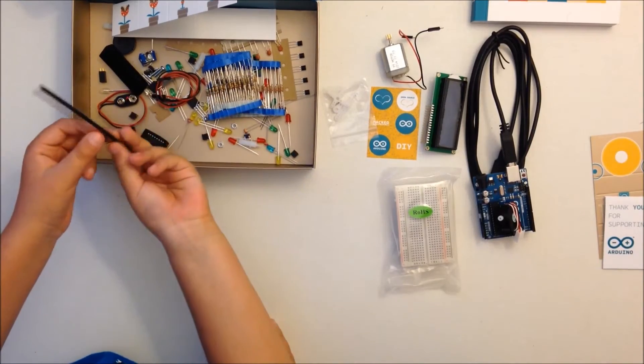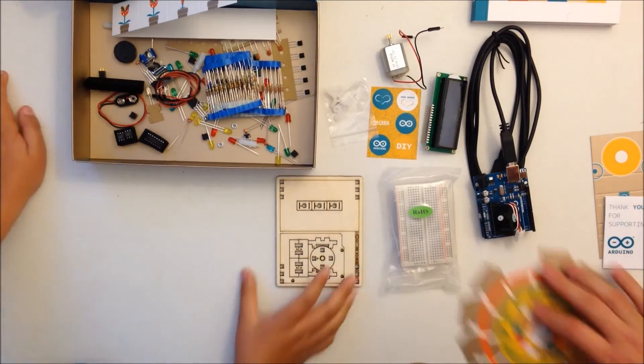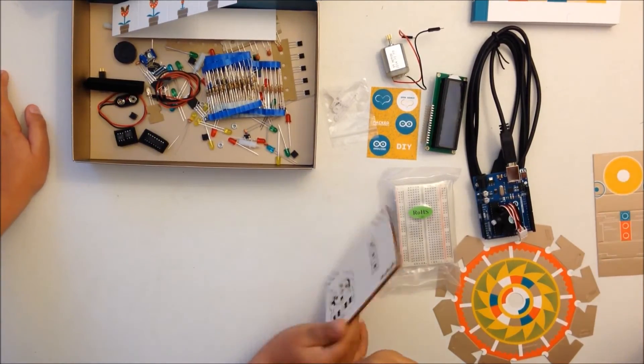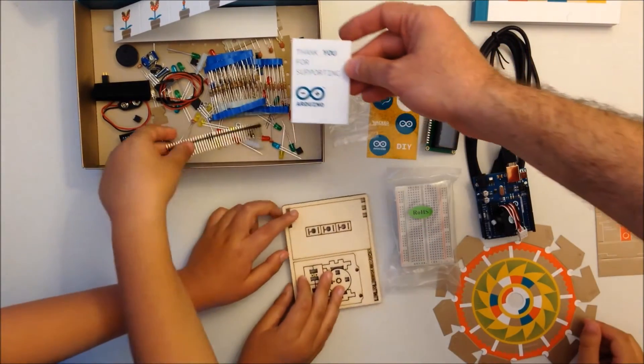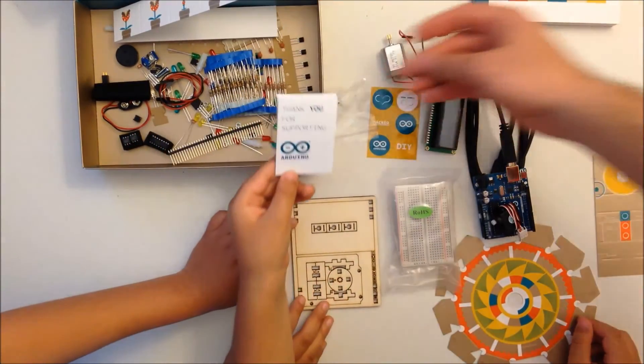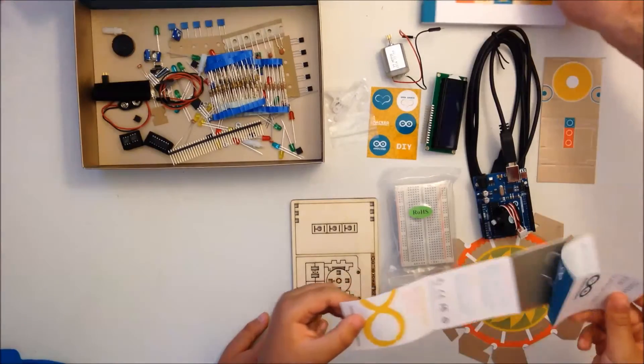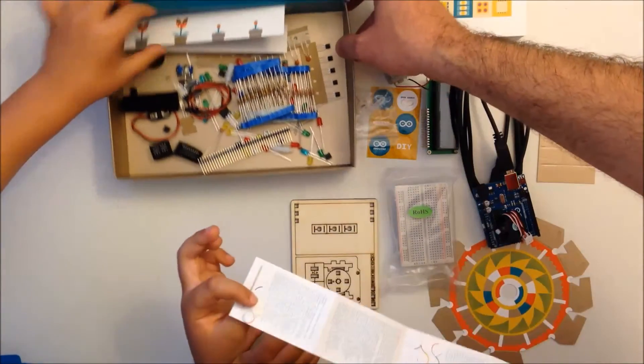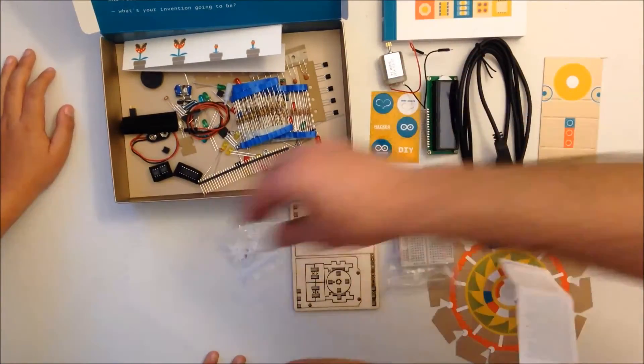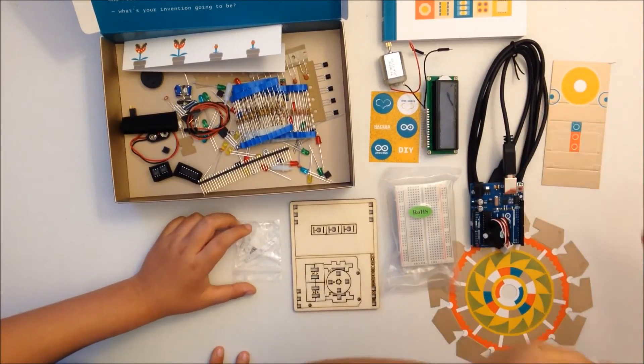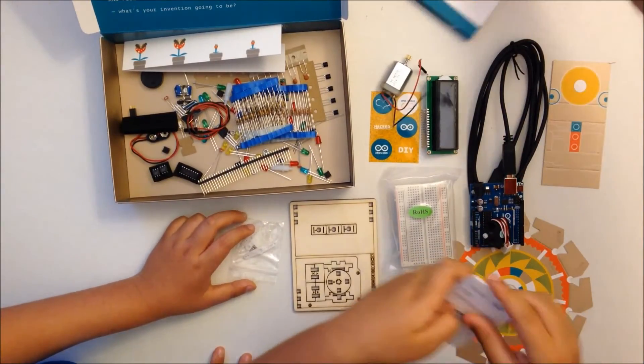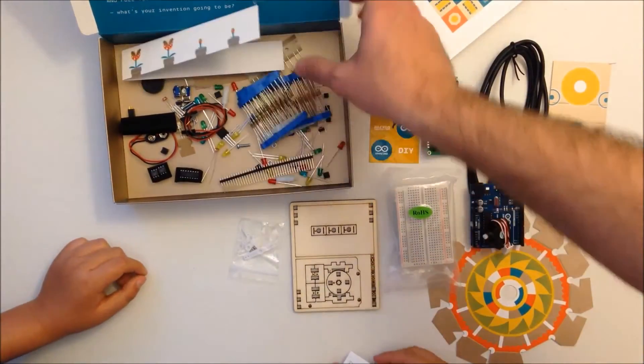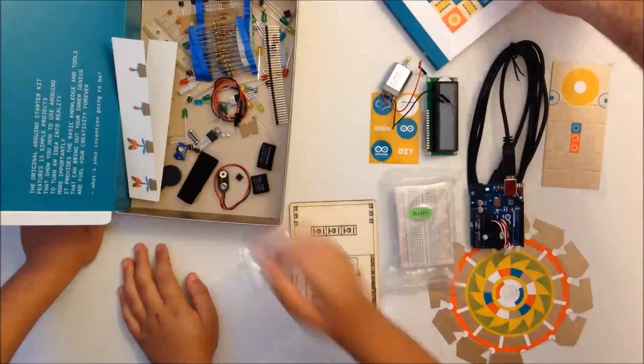This is a little thank you card for supporting Arduino. This is the real Arduino kit from the original maker of the Arduino. Let's put them all here. We have the book, miscellaneous electronics, LEDs.